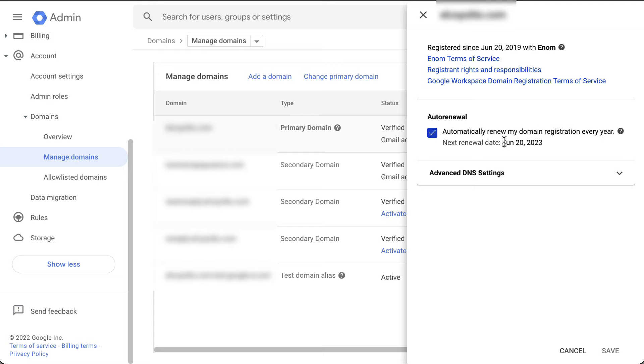Then on the right side panel, click advanced DNS settings or manage domains in case you purchased your domain from Google domains.